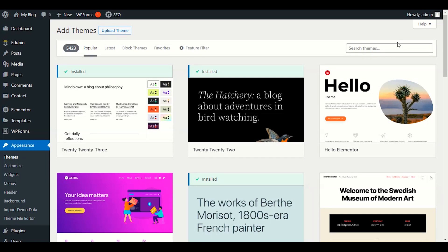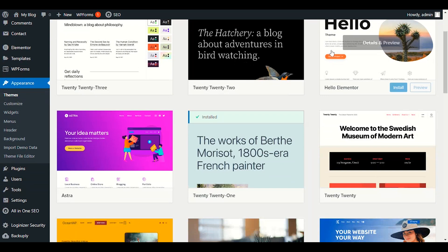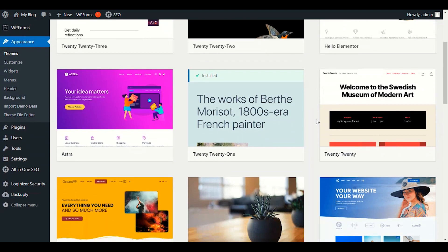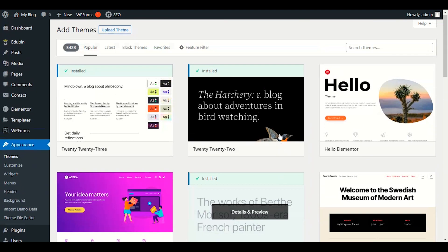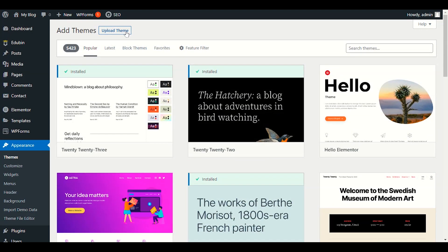Hi guys, welcome to our another video. This is your Preet. In this video today, we will customize the Rehub e-commerce theme.